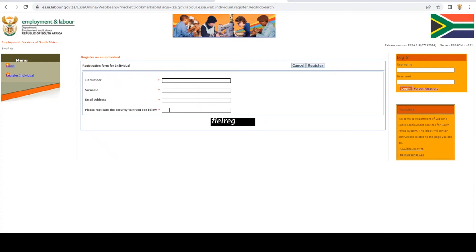You're then going to enter the security text that will be provided to you by the system, and then you're going to click here to register.